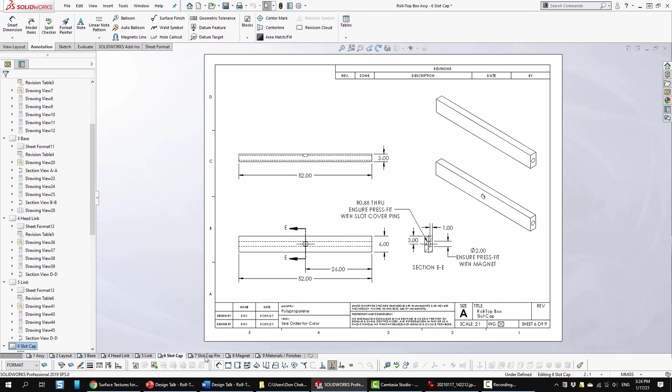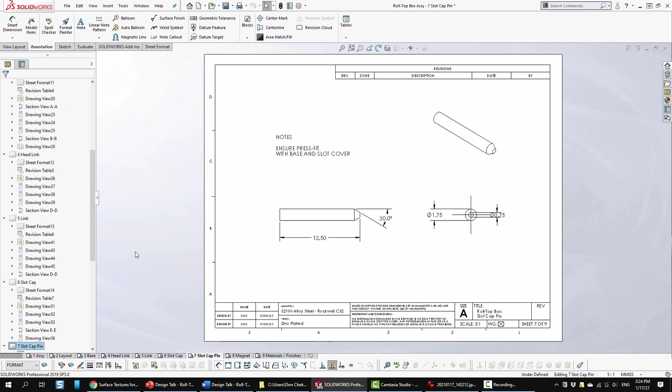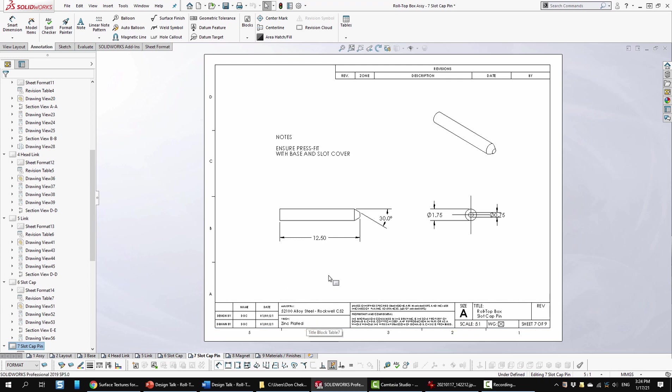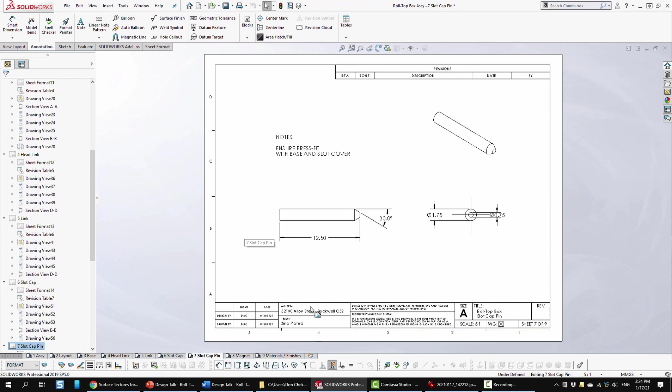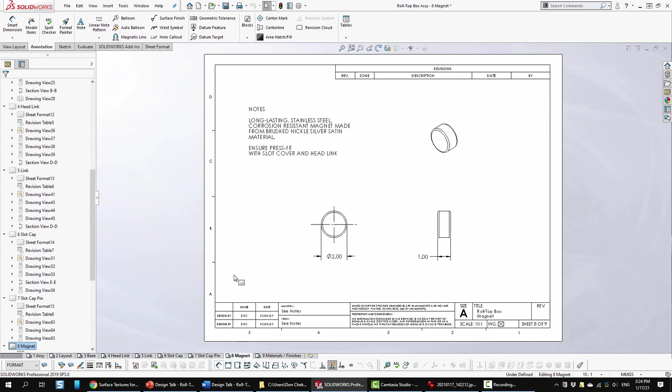Sheet seven is the slot cap pin. It's a 52100 alloy steel with a Rockwell hardness of C52. I got it zinc plated. I just got this type of material by looking at some similar things on McMaster-Carr. Again we have a note about press fit. Sheet eight is the magnet. As I mentioned earlier I found something on Amazon. I looked at what it talked about and put them in the notes. I'm pretty sure that you wouldn't buy these from Amazon if you were producing these in bulk, but it would certainly give you a lead on what you were looking for. Here we have a note again about the press fit.